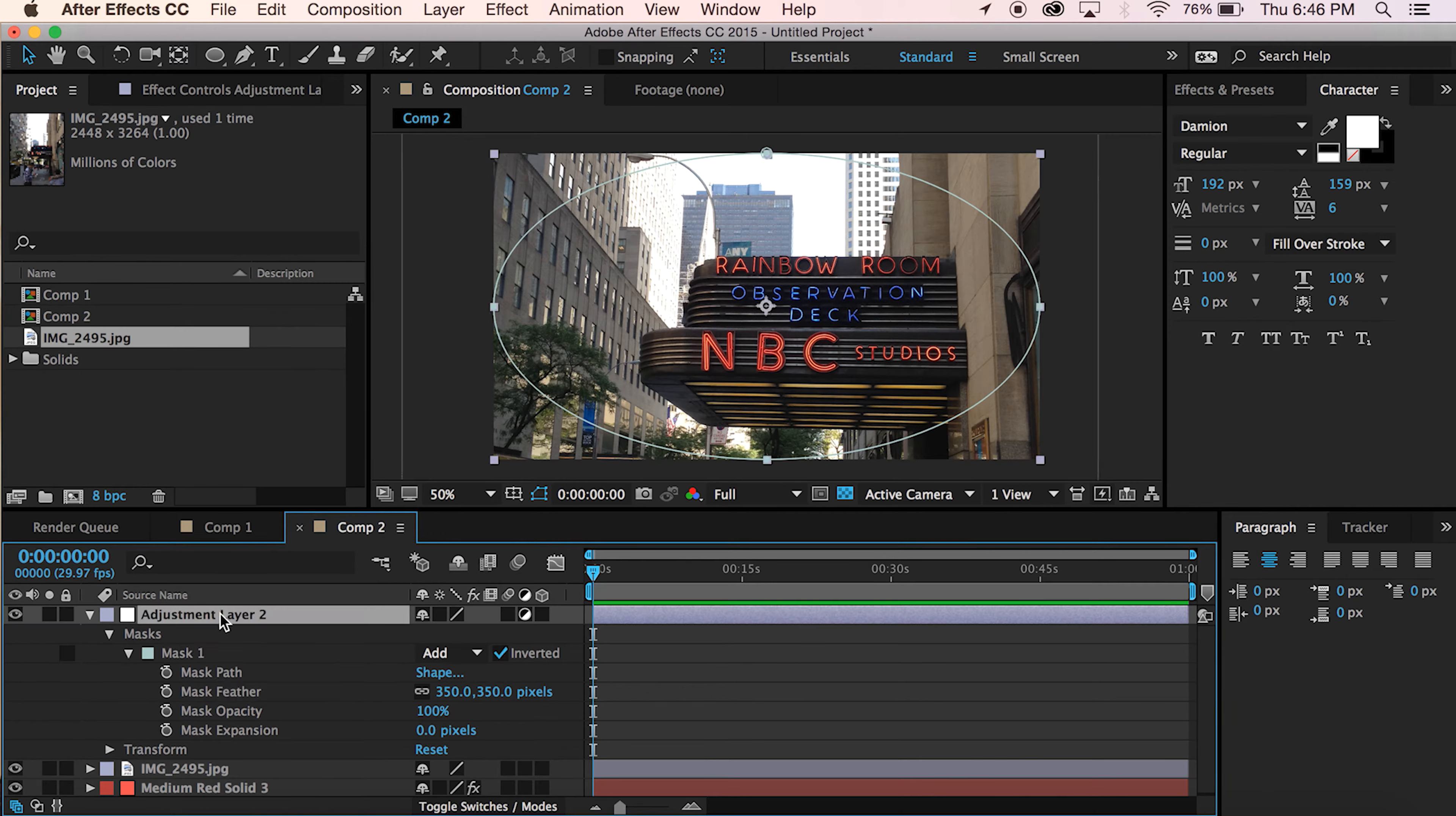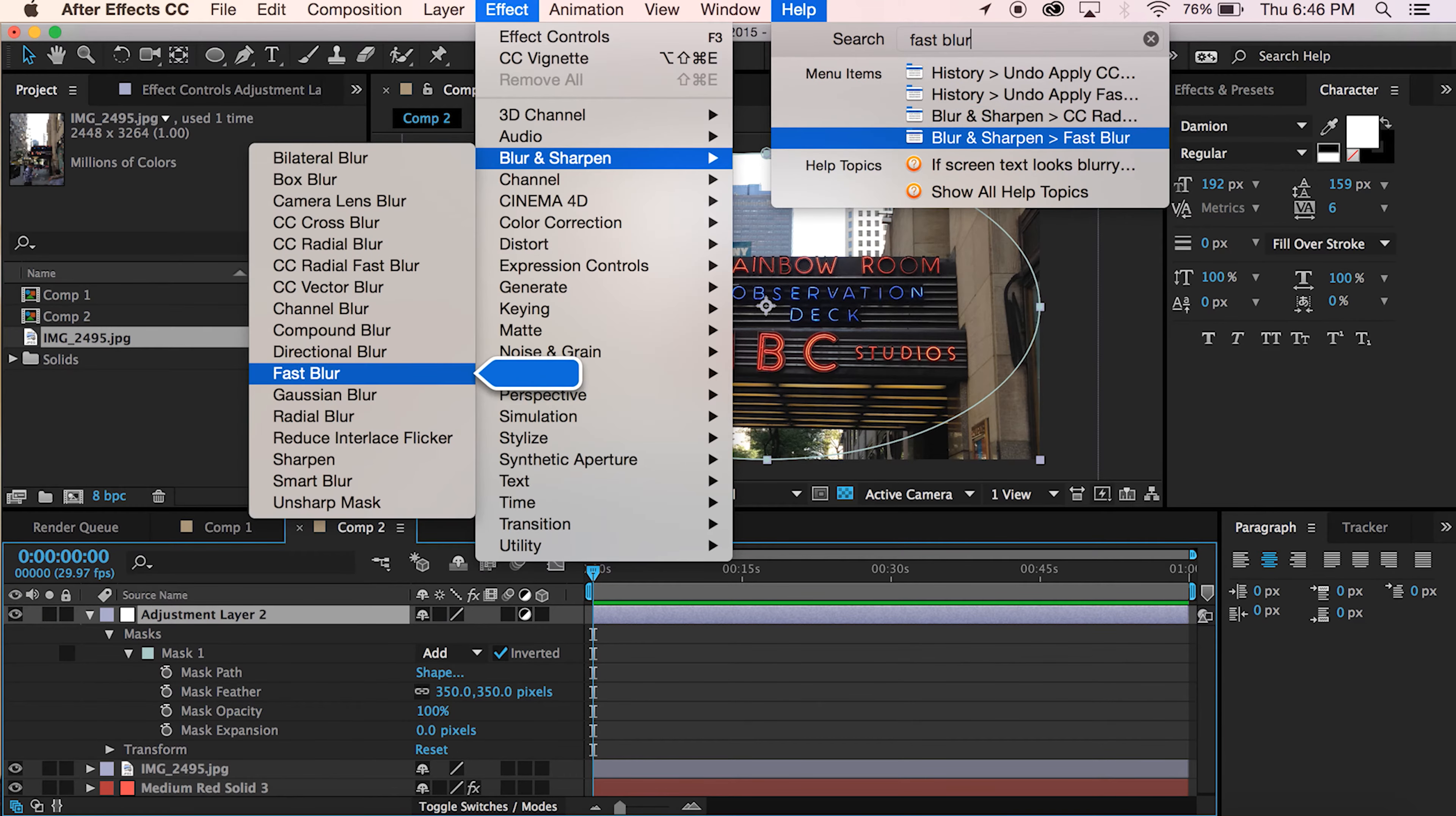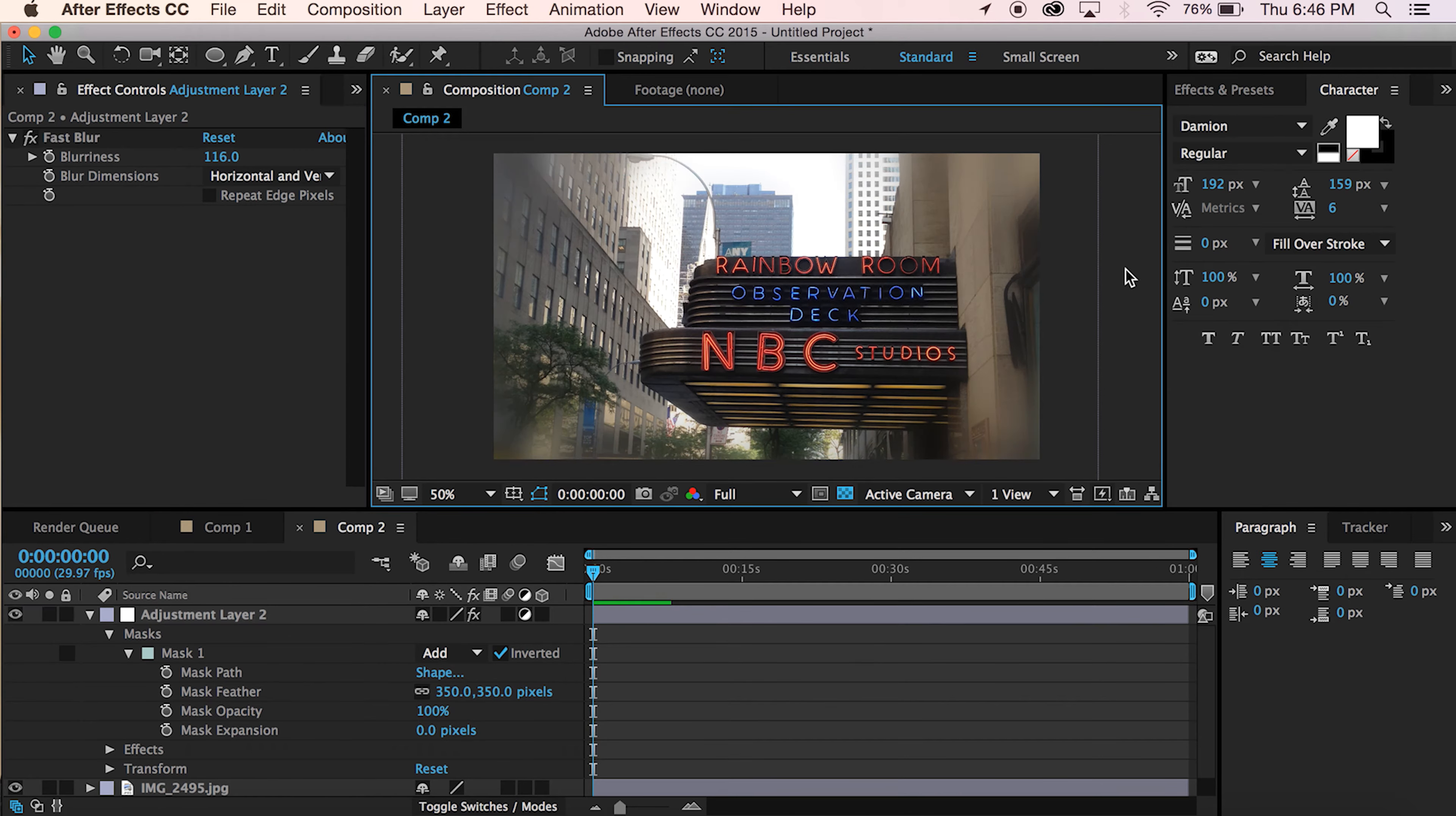Invert it. And then you're going to take Fast Blur and drop that on there. And there you go.